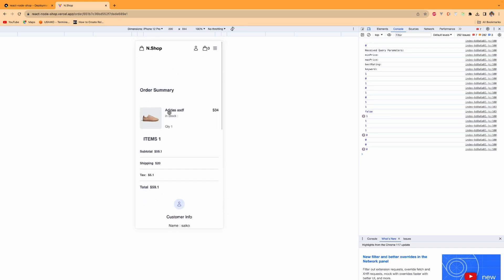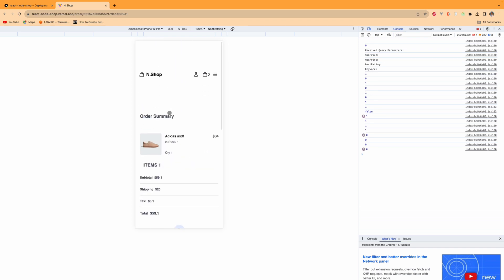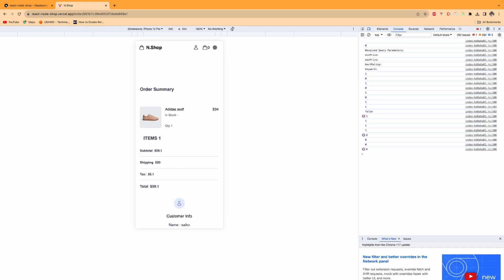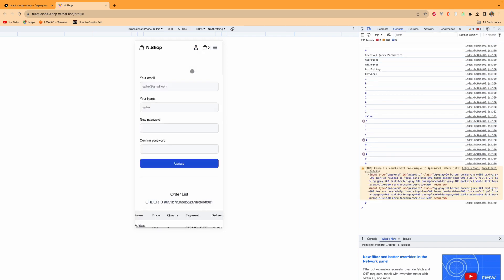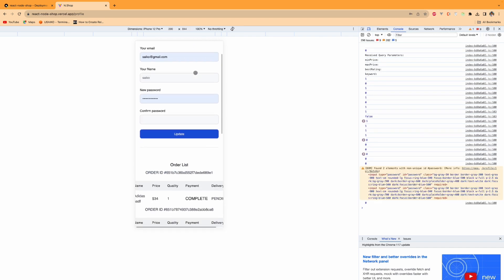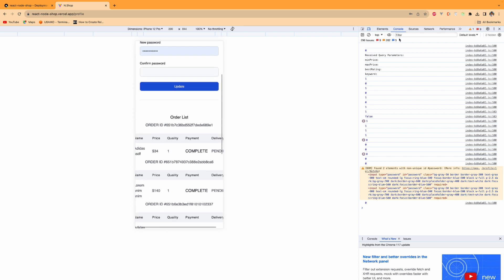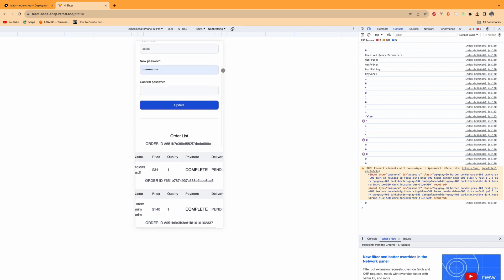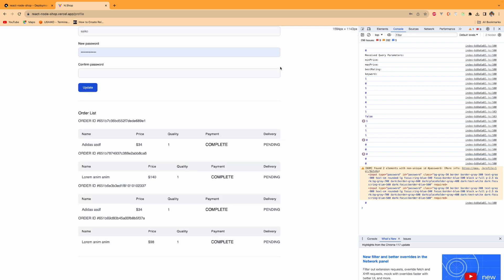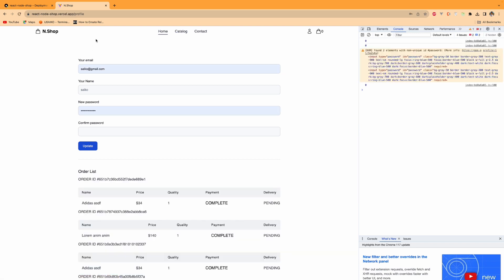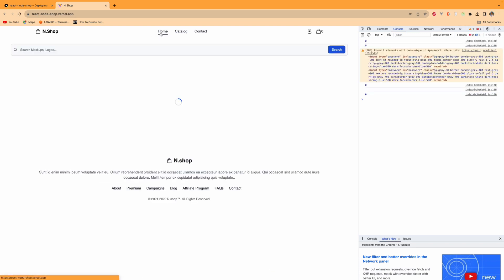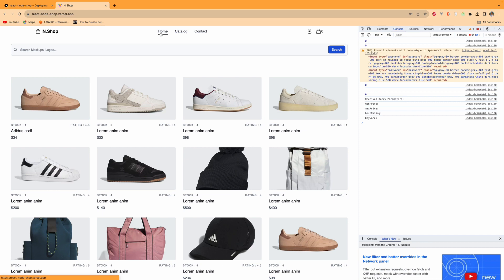We are redirected back here. When I go to my profile page, you will see the order list. Everything is responsive and nice. Everything works as I showed in the local environment, the same. Everything is working fine in our Vercel hosting site as well.